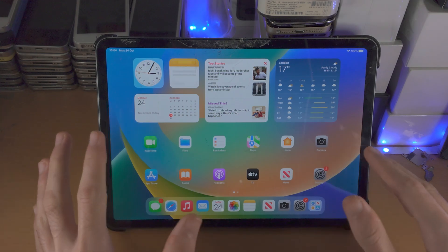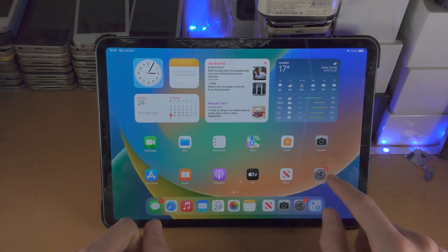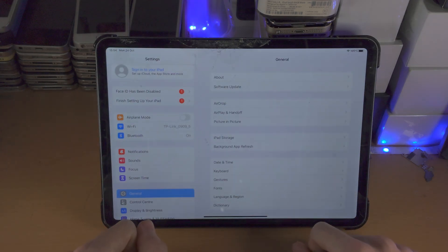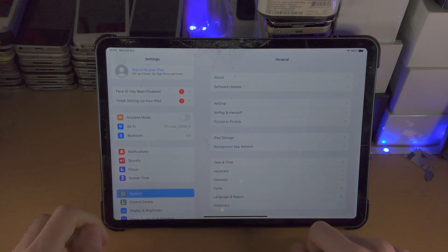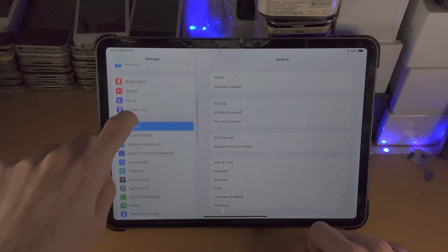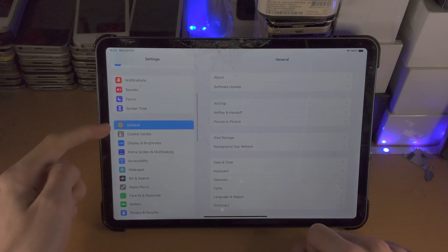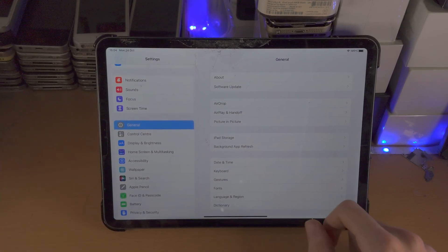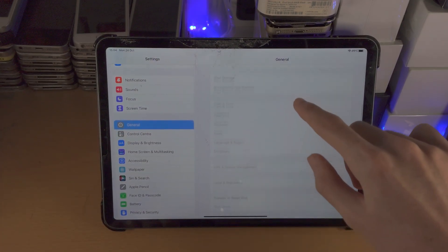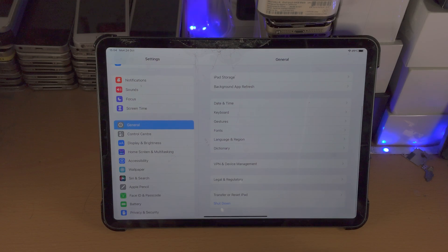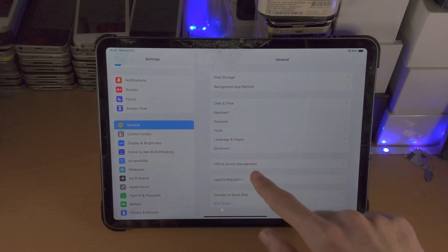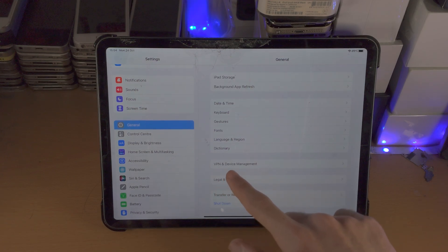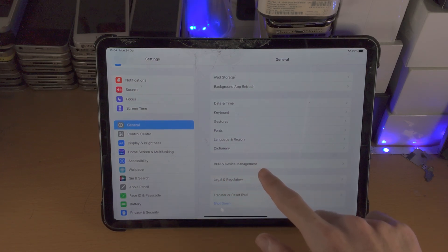So it's very simple. The first step is you're going to open up the settings app. From here you're going to select general. You're then going to scroll to the bottom and you're going to see the VPN and device management.